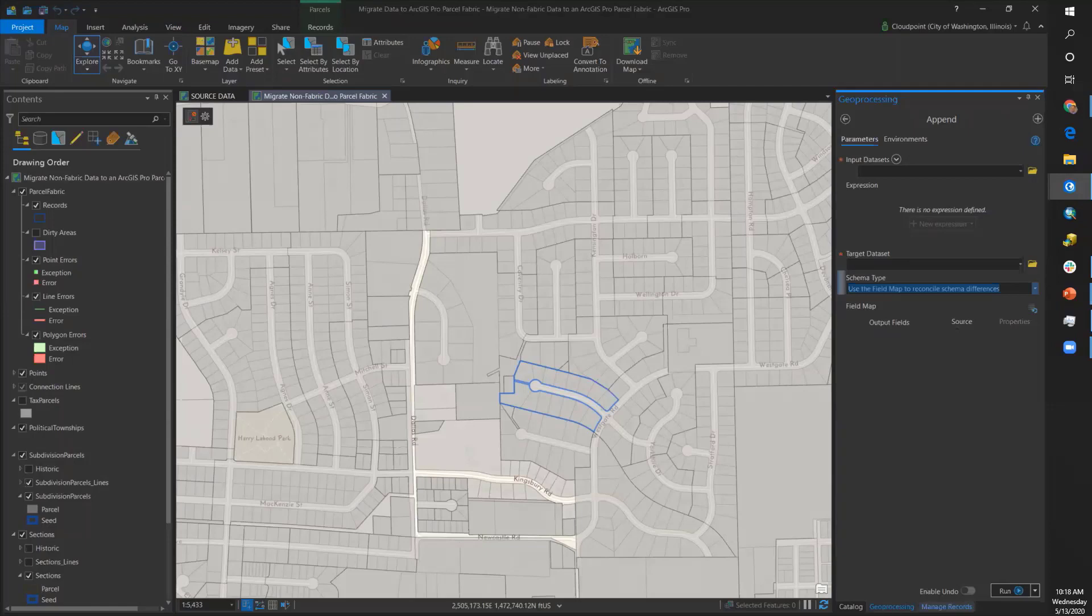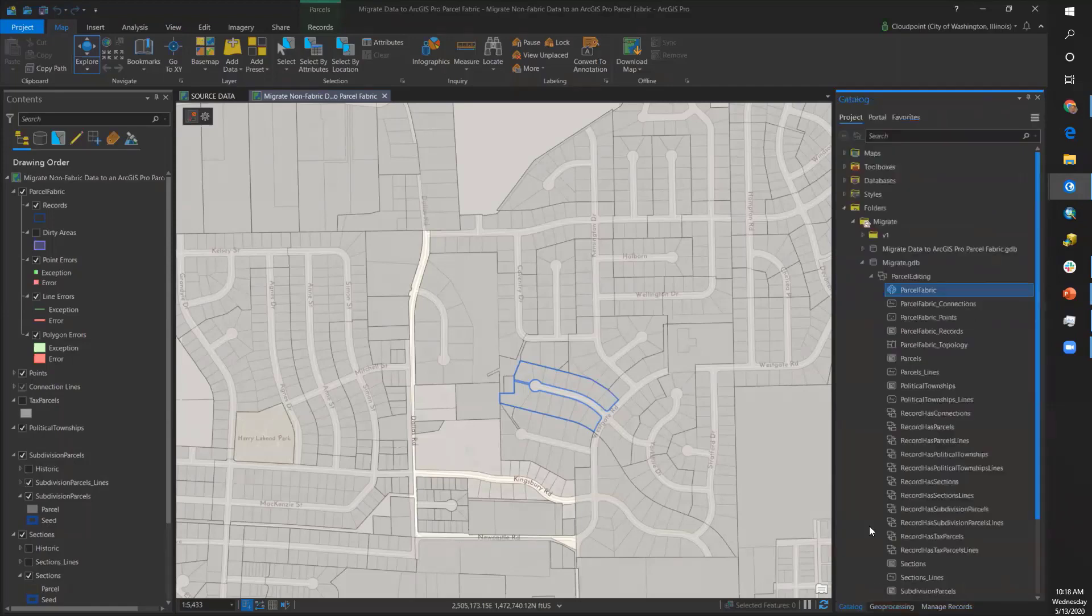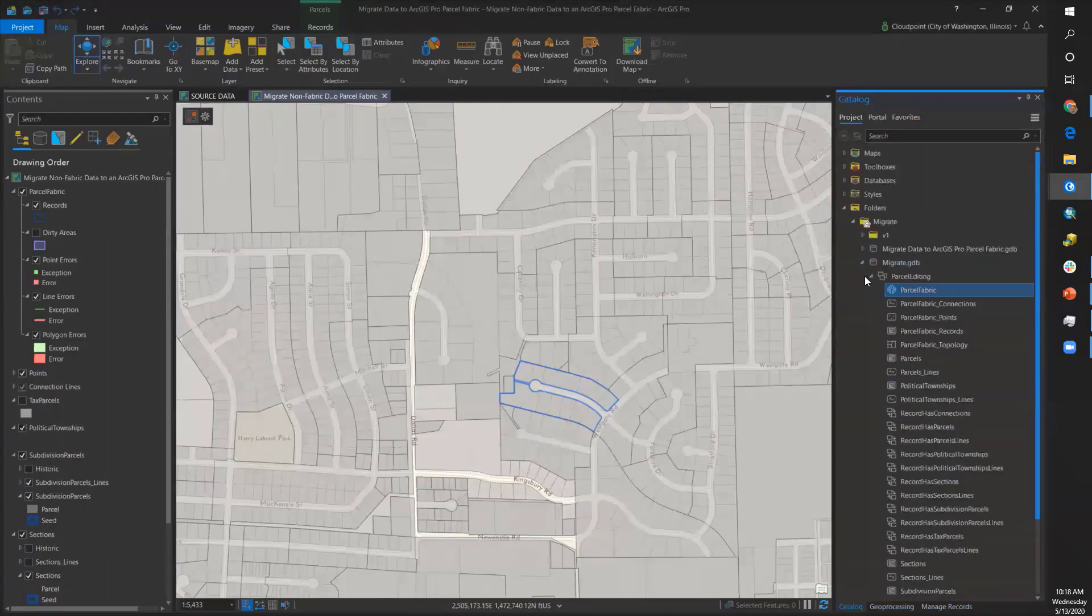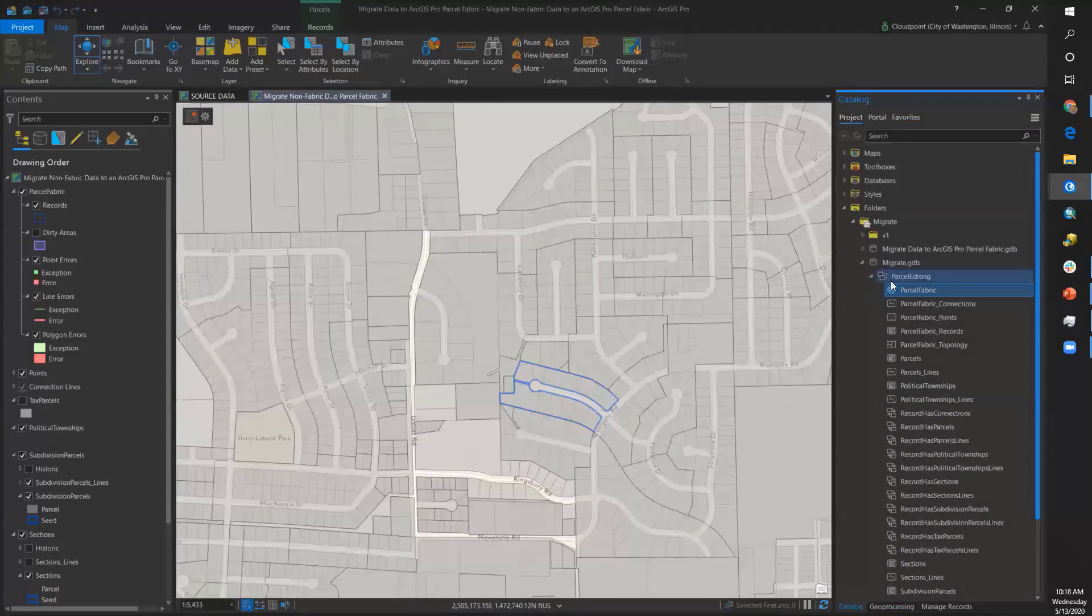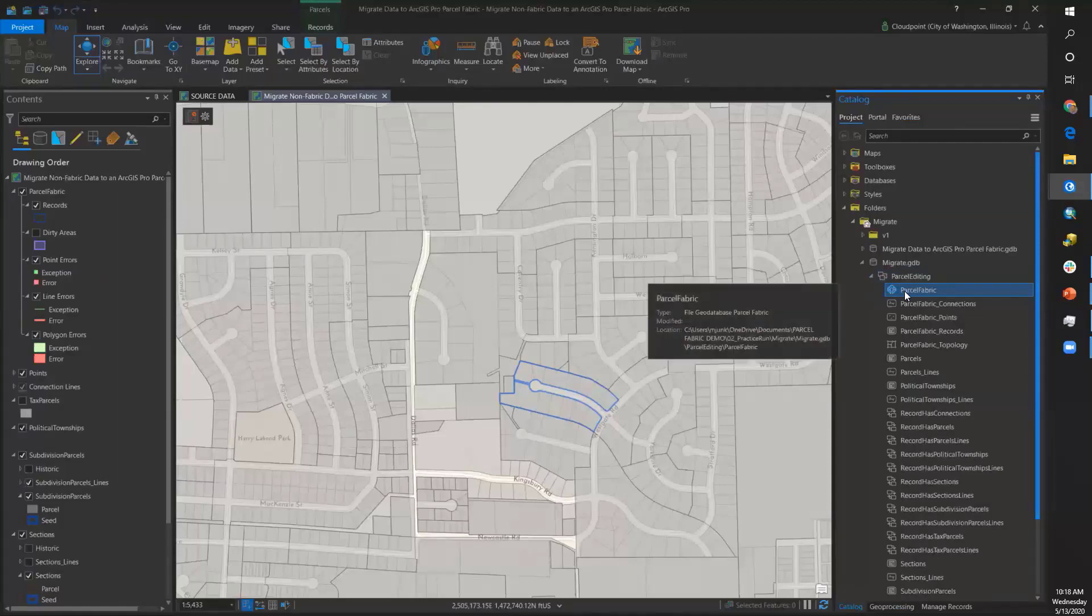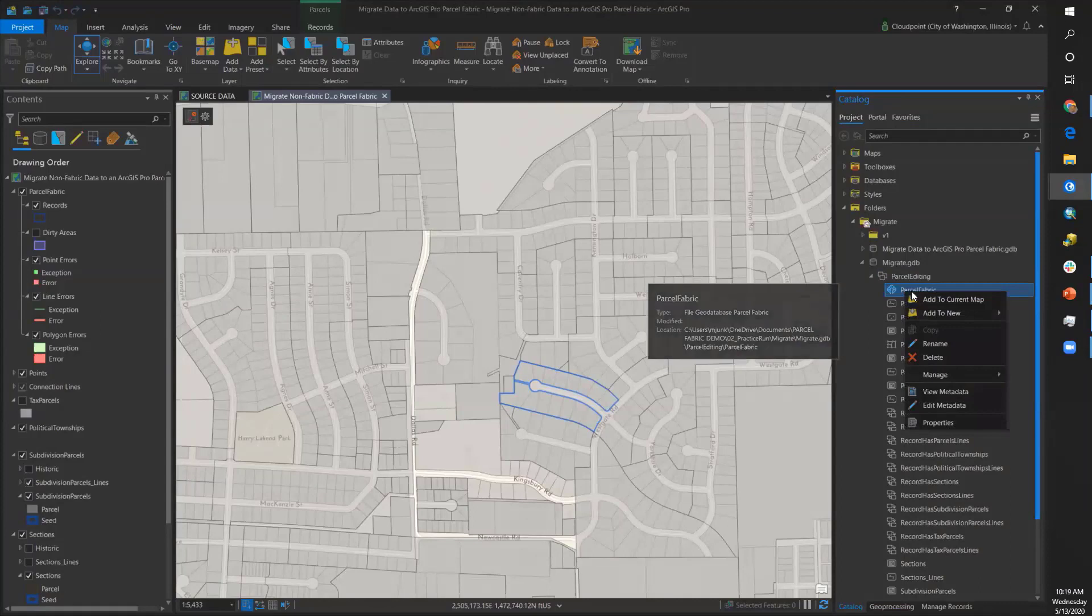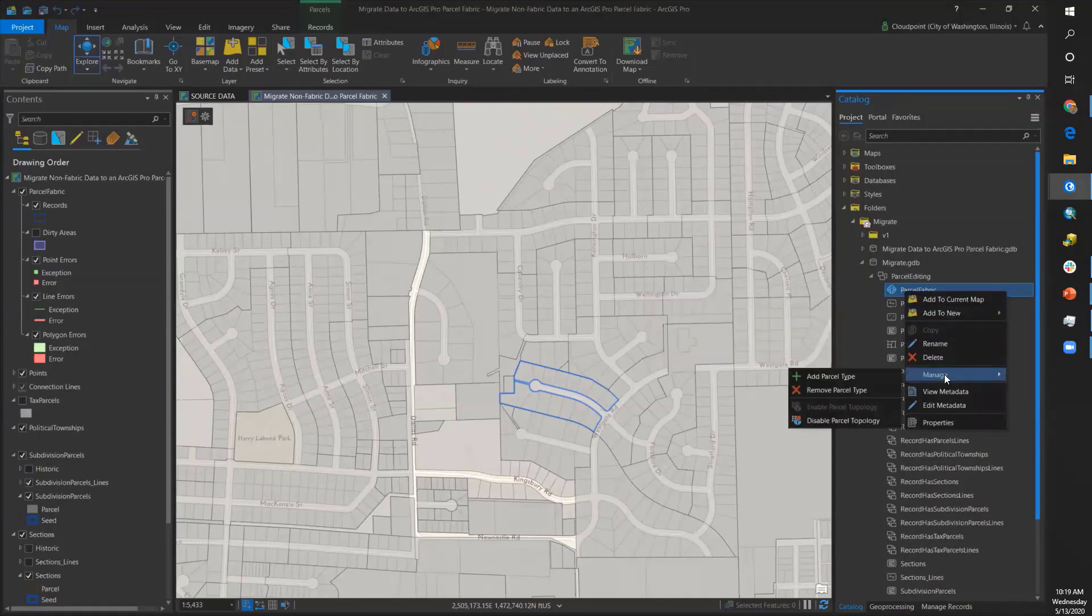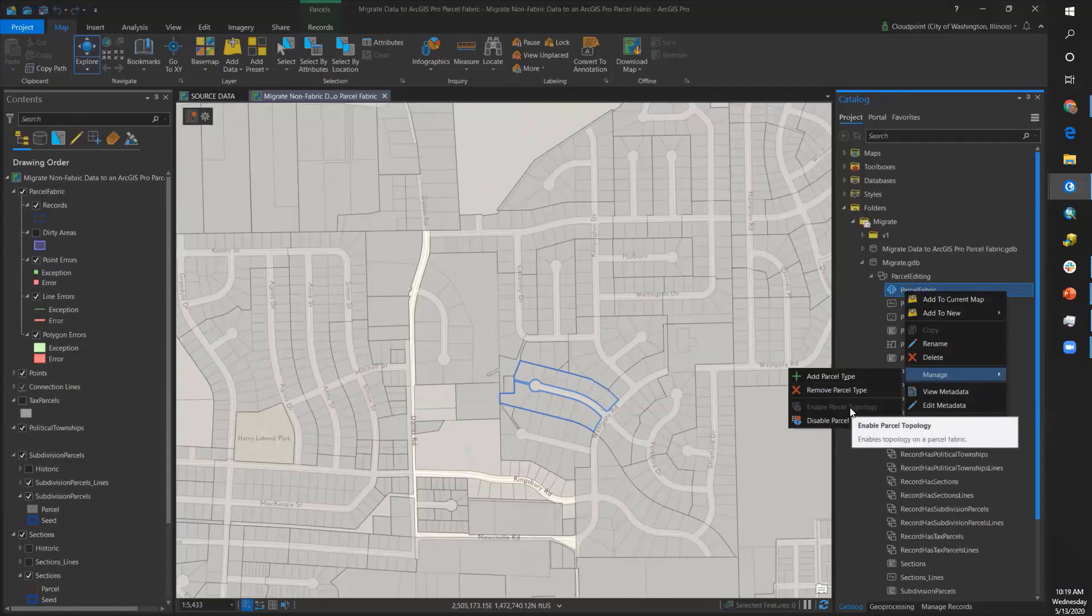We go back to our catalog pane. The next step you'll need to do is to enable parcel topology. This is done via the Manage context menu. Right-click on the parcel fabric, go to the Manage menu, and you have the option to enable or, in this case, disable parcel topology. Parcel topology has been enabled.